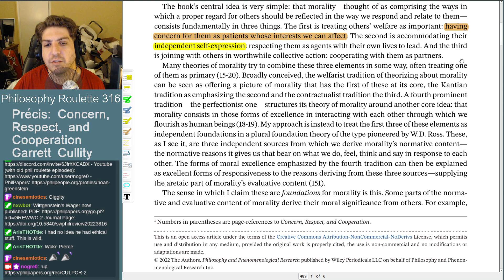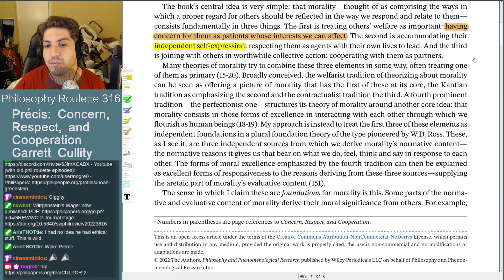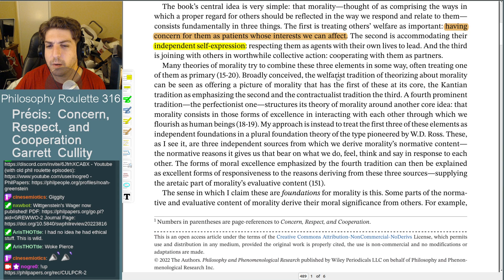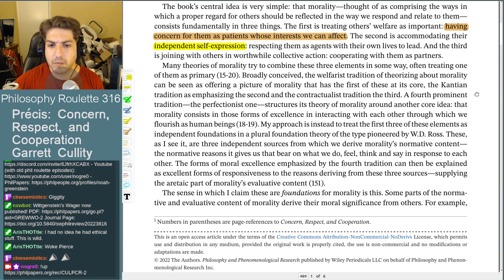Many theories of morality try to combine these three elements, often treating one as primary. The welfarist tradition has the first at its core, the Kantian tradition emphasizes the second, and the contractualist tradition the third. A fourth prominent tradition — the perfectionist one — structures its theory around the idea that morality consists in those forms of excellence in interacting with each other through which we flourish as human beings. Is that the Aristotelian thing?